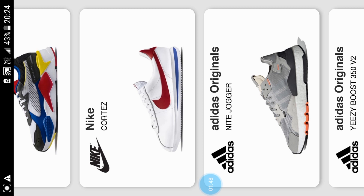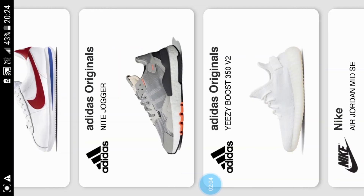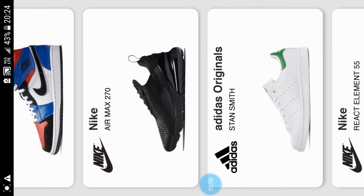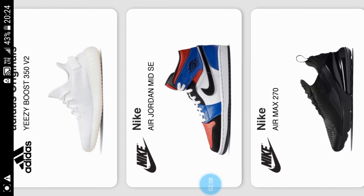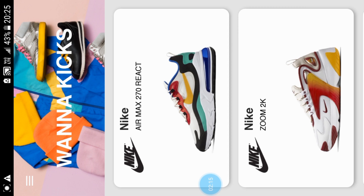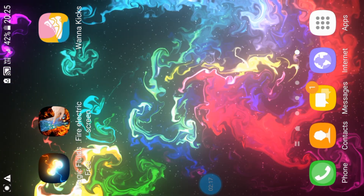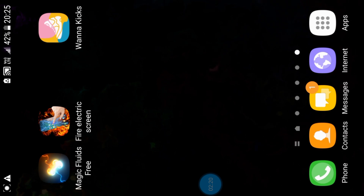If you want to click the screen, you can click the screen. If you want to link the screen, you can click the link to the screen.